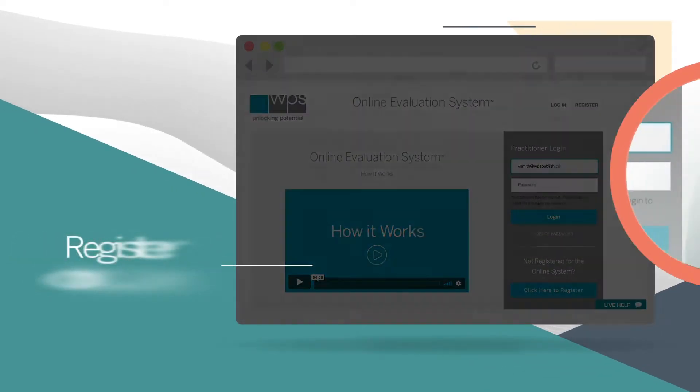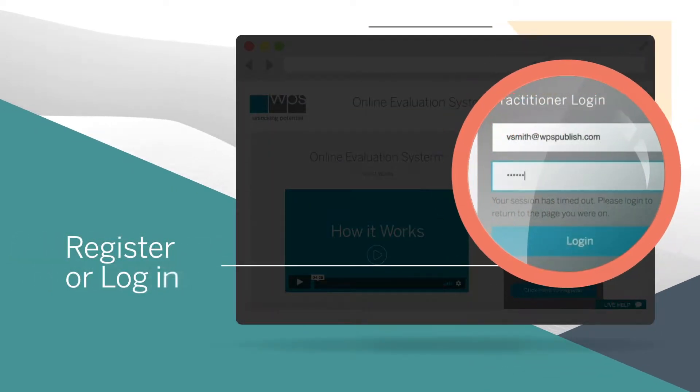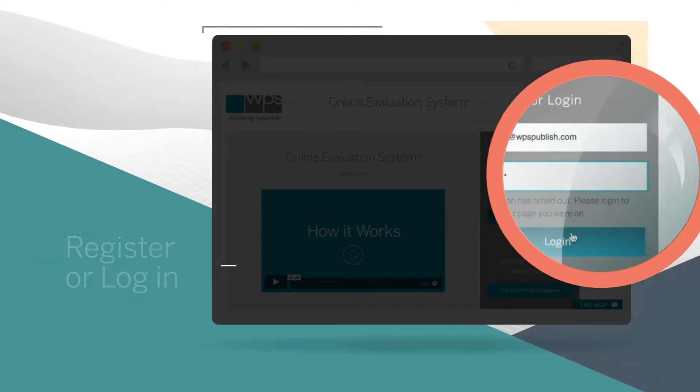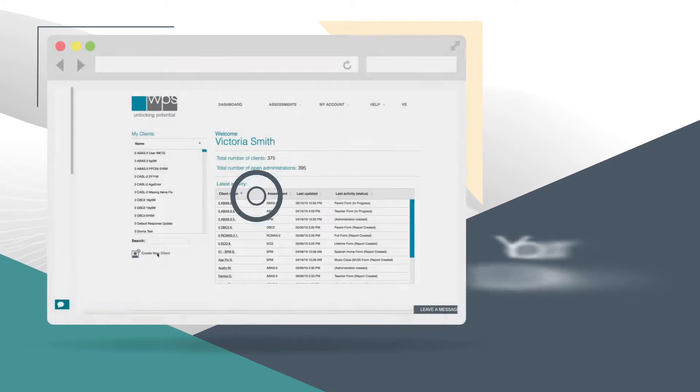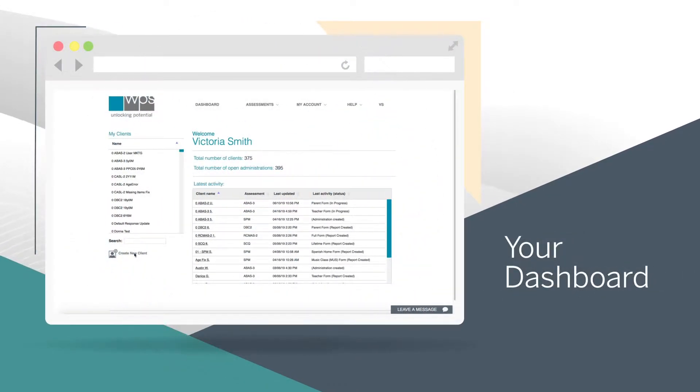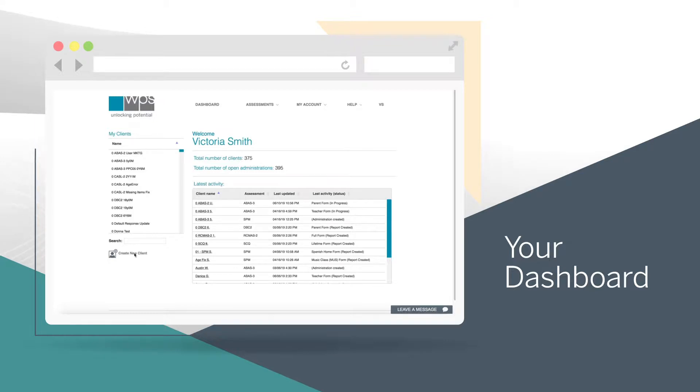First, we need to register or log in. Once logged in, you'll see your dashboard. This is where you create or select a client and view your recent activity.